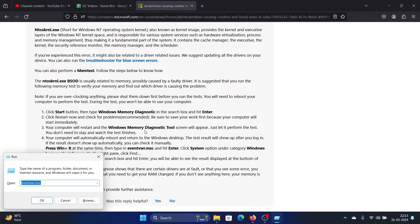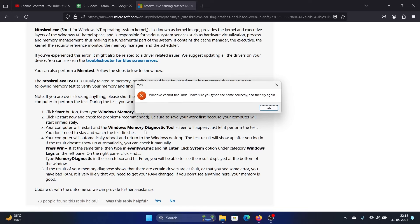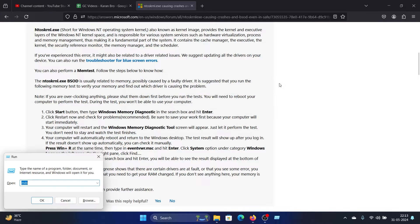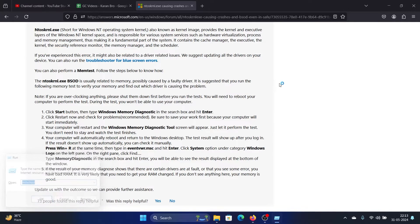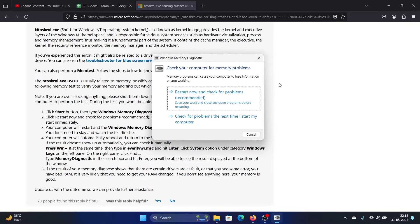then type the command mdsched and hit Enter. Click on 'Restart now and check for problems.'